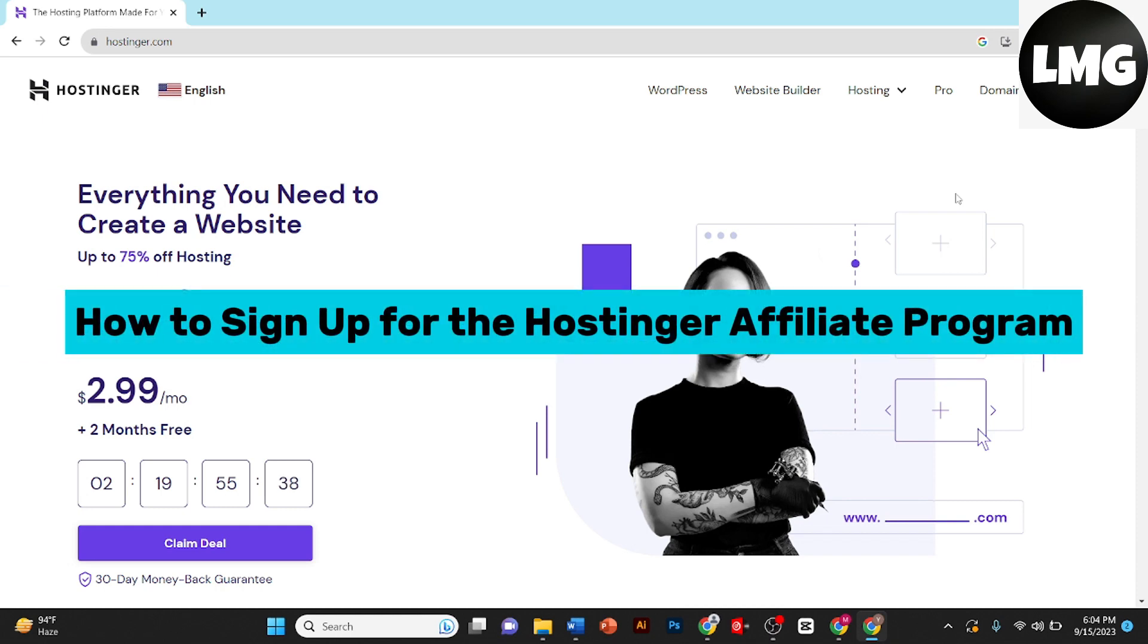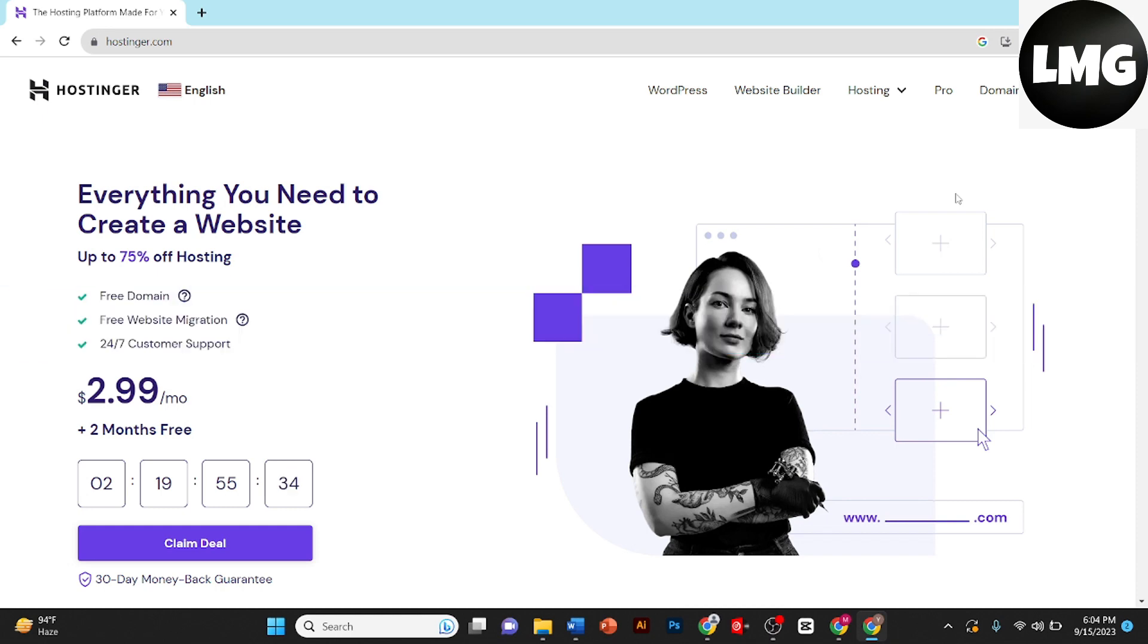How to sign up for Hostinger affiliate program. Hey guys, in this video I'll show you how to apply for Hostinger affiliate program. As you can see this interface on my screen, you can easily access it by clicking the link in my description box. I'll provide you the link there.